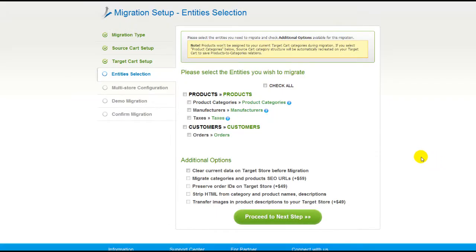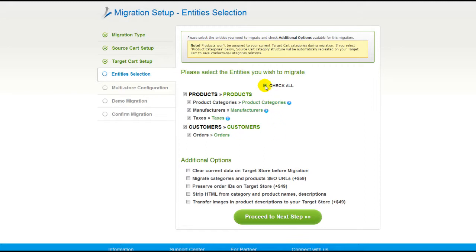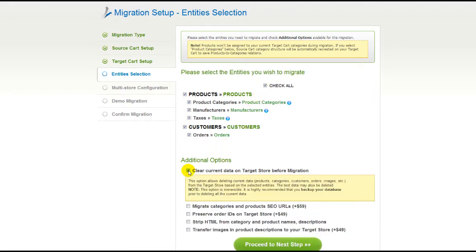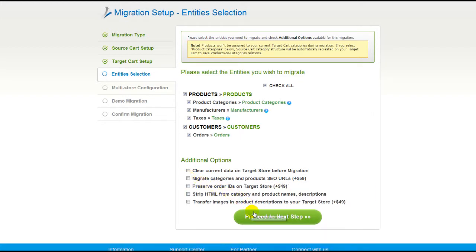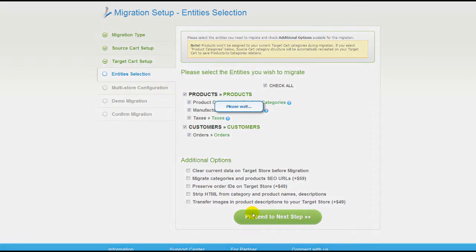Now you're ready to proceed with selecting the entities you'd like to migrate. Those can either be your products, along with product categories, manufacturers, taxes, customers, and orders, along with the other corresponding information, or everything all together. As an example, I'm going to check all the entities. You can also select additional options for migration — they are provided for an additional cost, so make sure you have enough funds in your account. Then click Proceed to the next step.